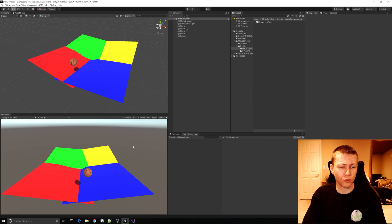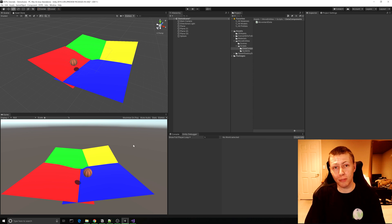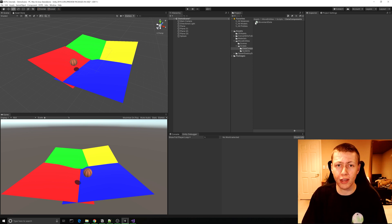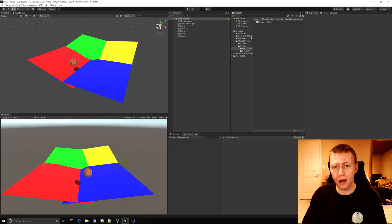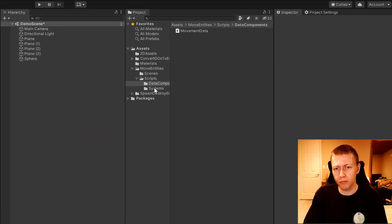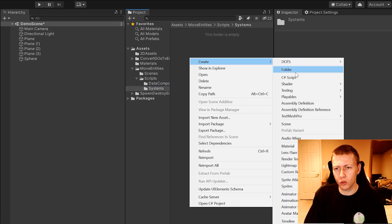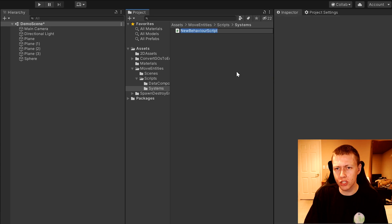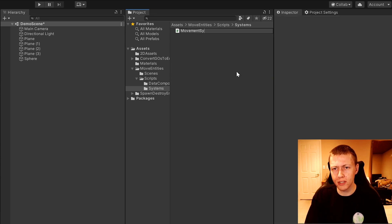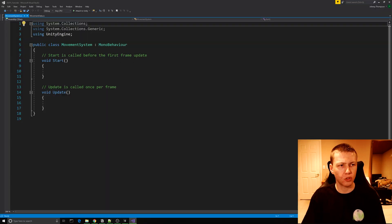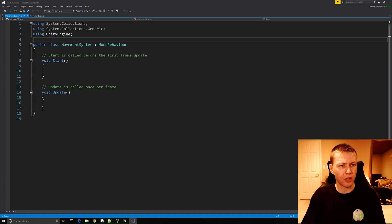We're going to go ahead and implement that now. Over in our scripts folder we'll go to the Systems subfolder and create a new C# script — we can call this our MovementSystem.